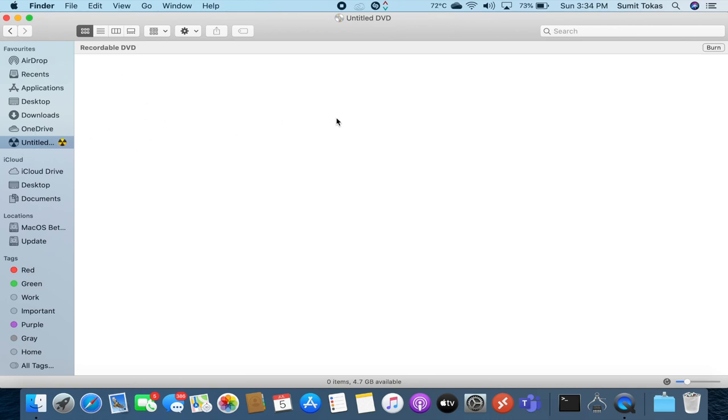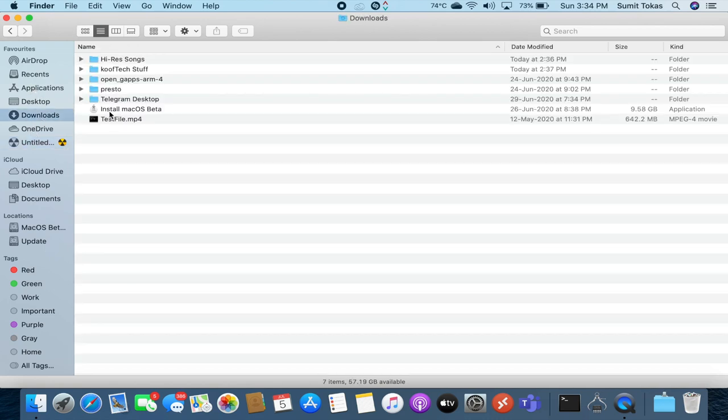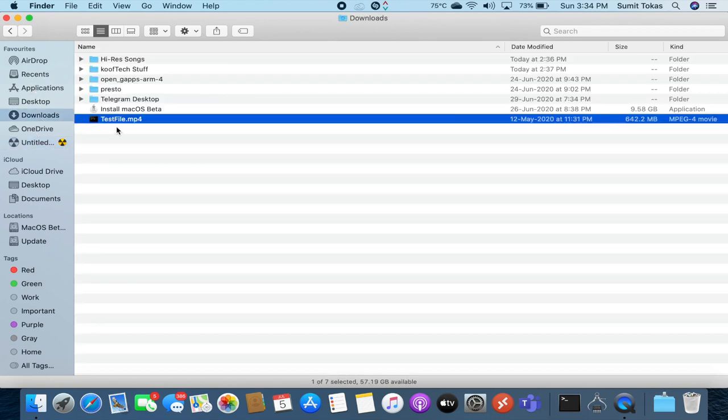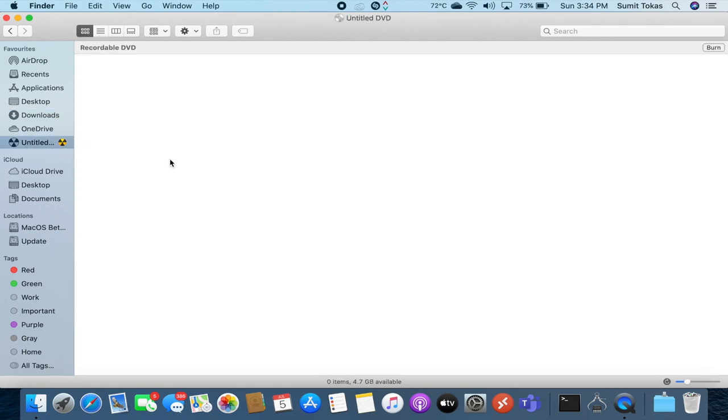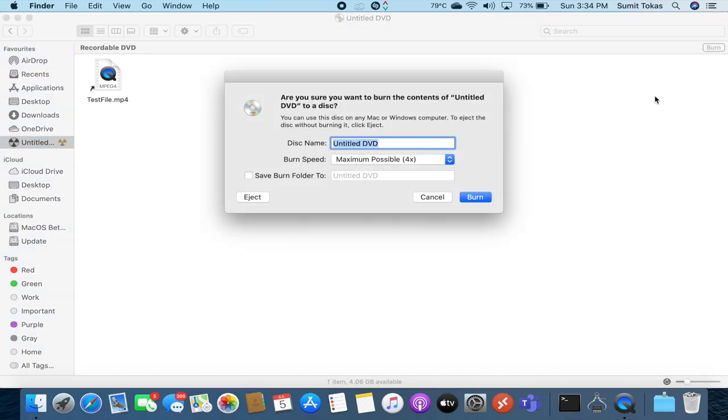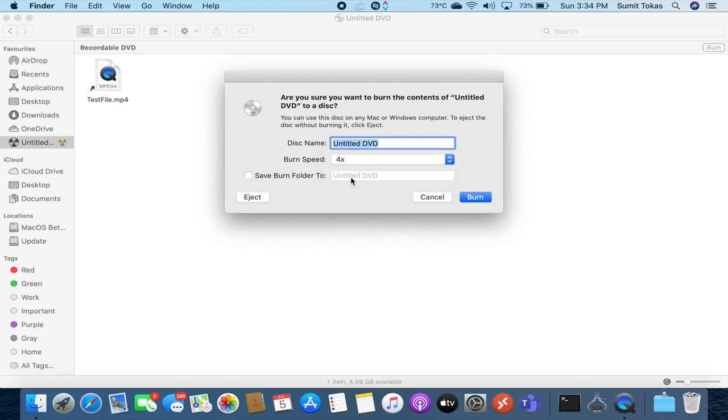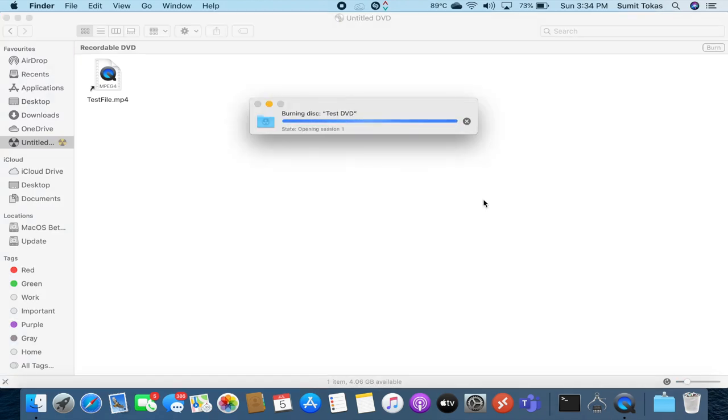There's the name of the disk and a burn button to burn your data on the disk. Now I'm going to burn a video file on this disk and see how much time it takes. This is the file, test file. You just copy and paste it in your blank DVD and click on the burn button. You can choose the speed, the maximum possible speed for this disk is 4x, and you can name the disk. I'll name it as test DVD and after that just click on the burn button. Then the burning process will start. This will take some time so I'll just speed up this process for you guys.